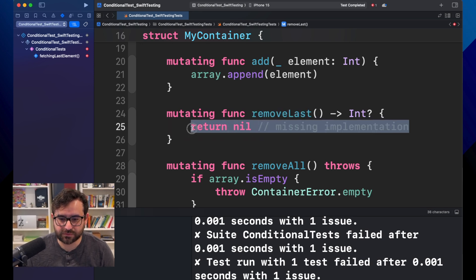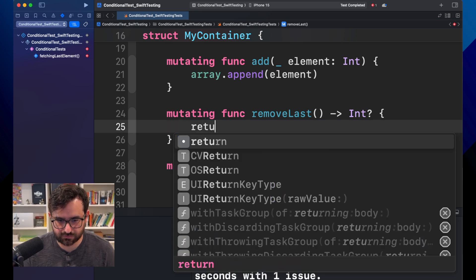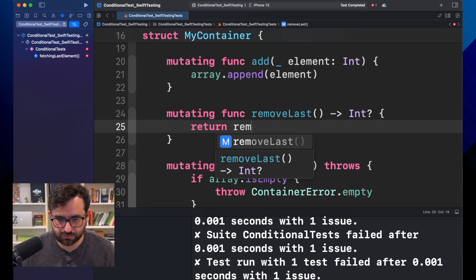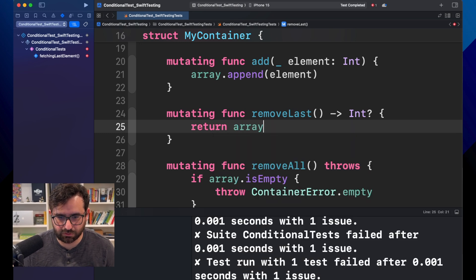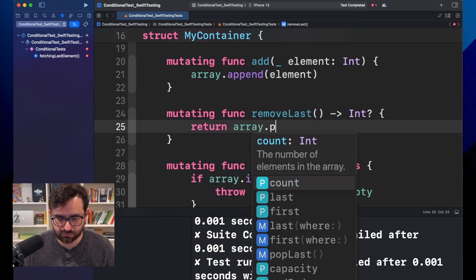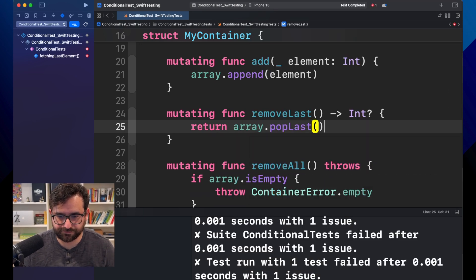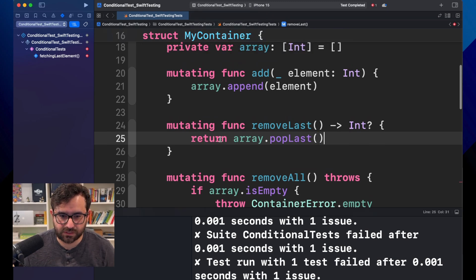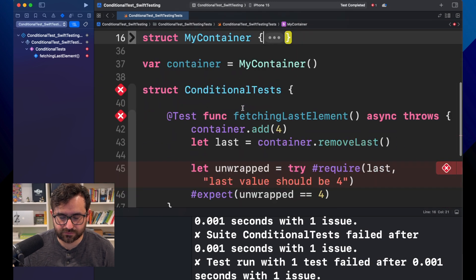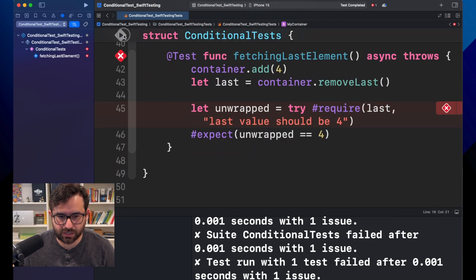In order to do this, let's just return. We are using an array internally. Let's use popLast. There we go. Yeah. That should fix the issue. Let me hide this for a little bit. And let's try again.